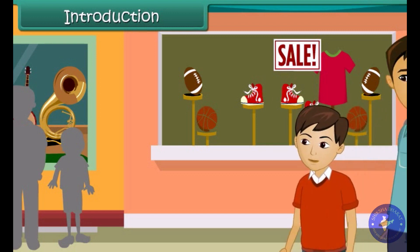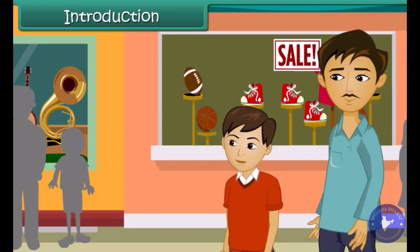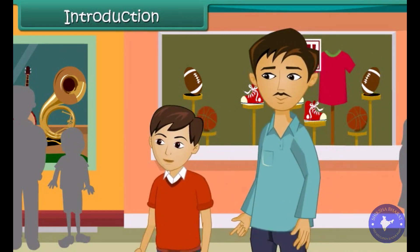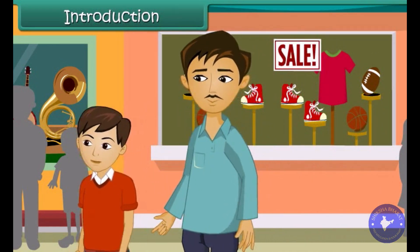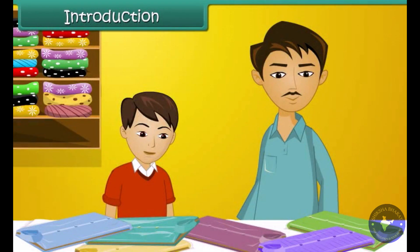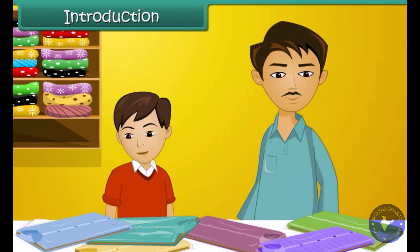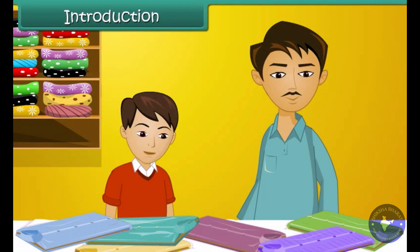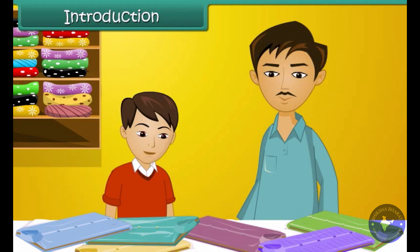Arjun and his father are out shopping for summer clothes. They are both looking for clothes that are cool, comfortable, lightweight and maintenance-free.